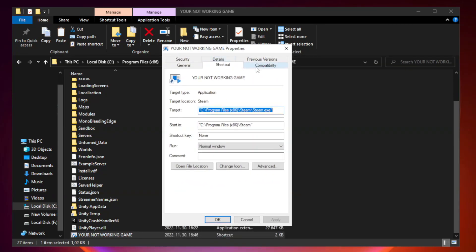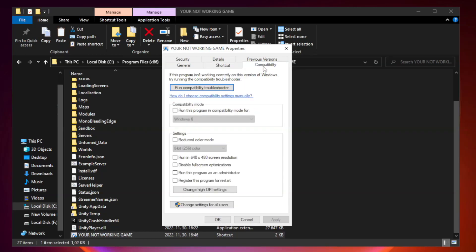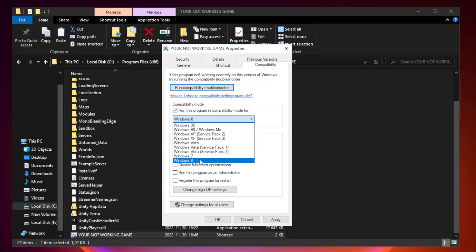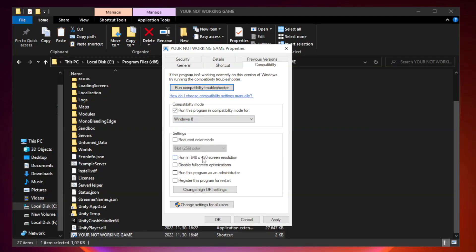Click Compatibility. Check Run this program in Compatibility Mode. Try Windows 7 and Windows 8. Check Disable Fullscreen Optimizations. Check Run this program as an Administrator.